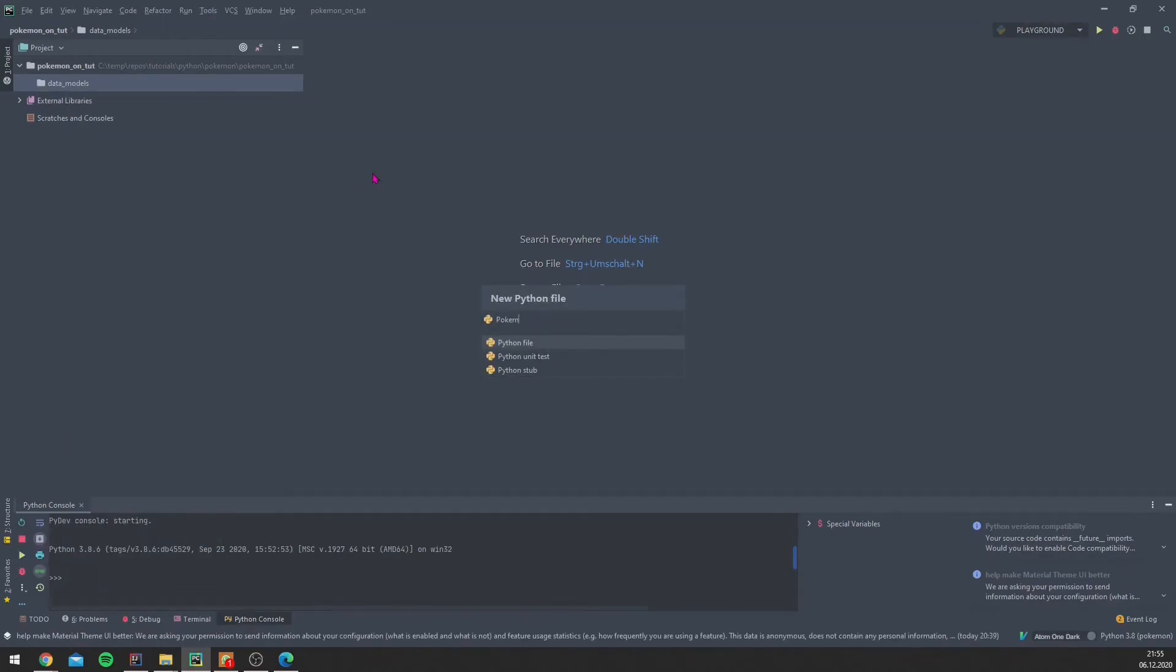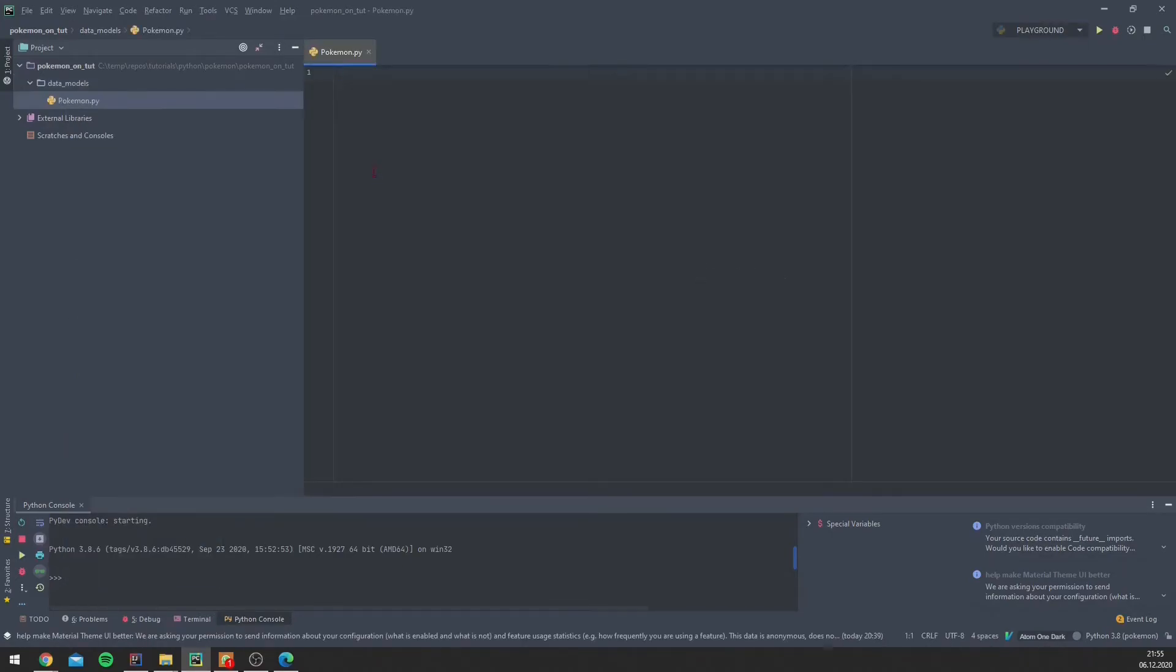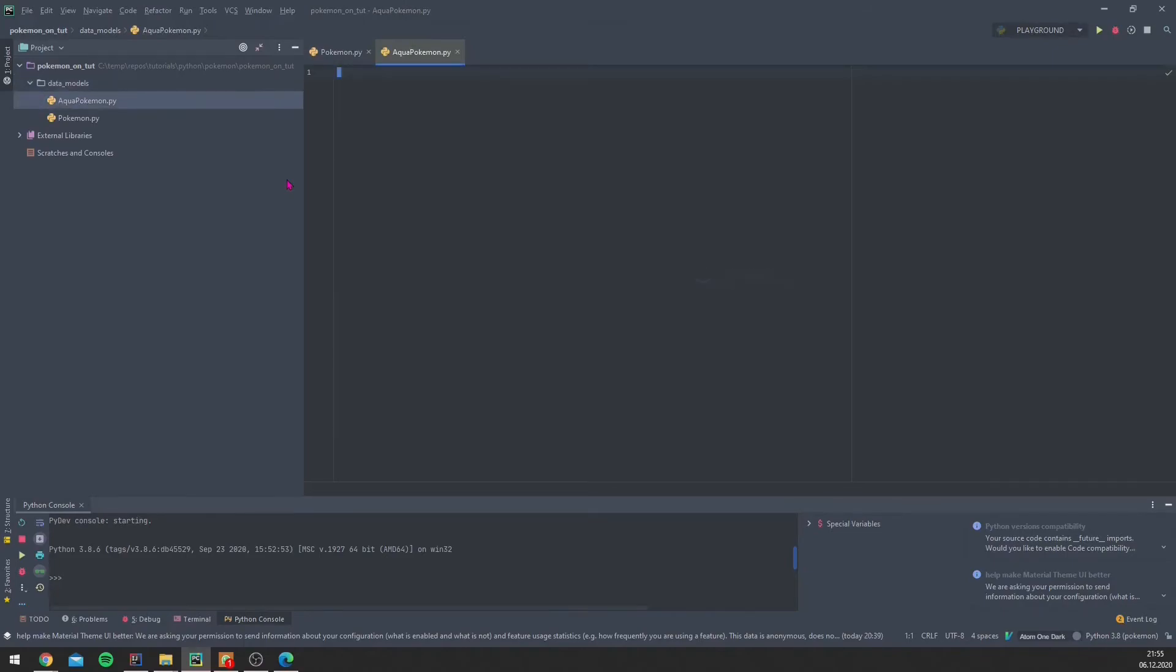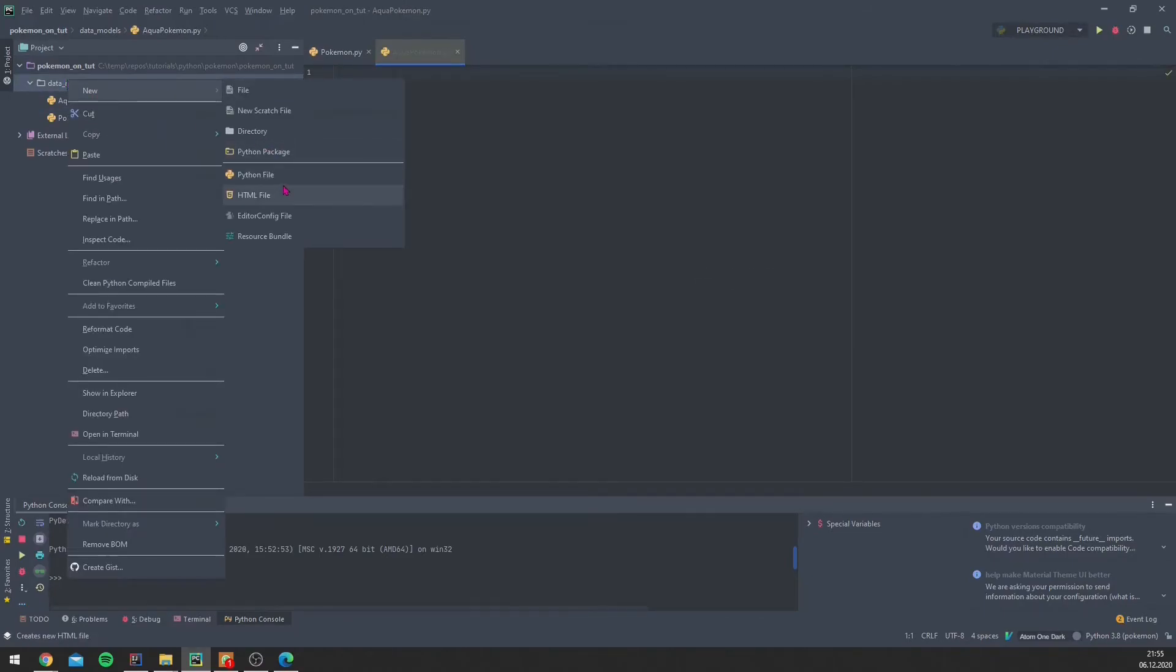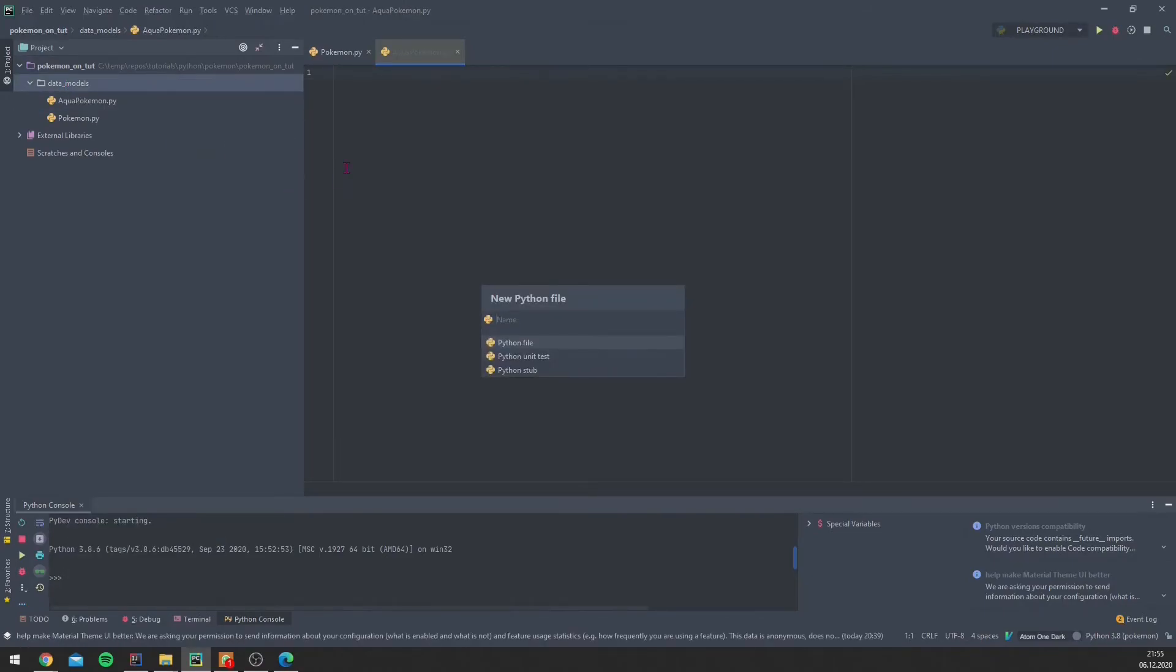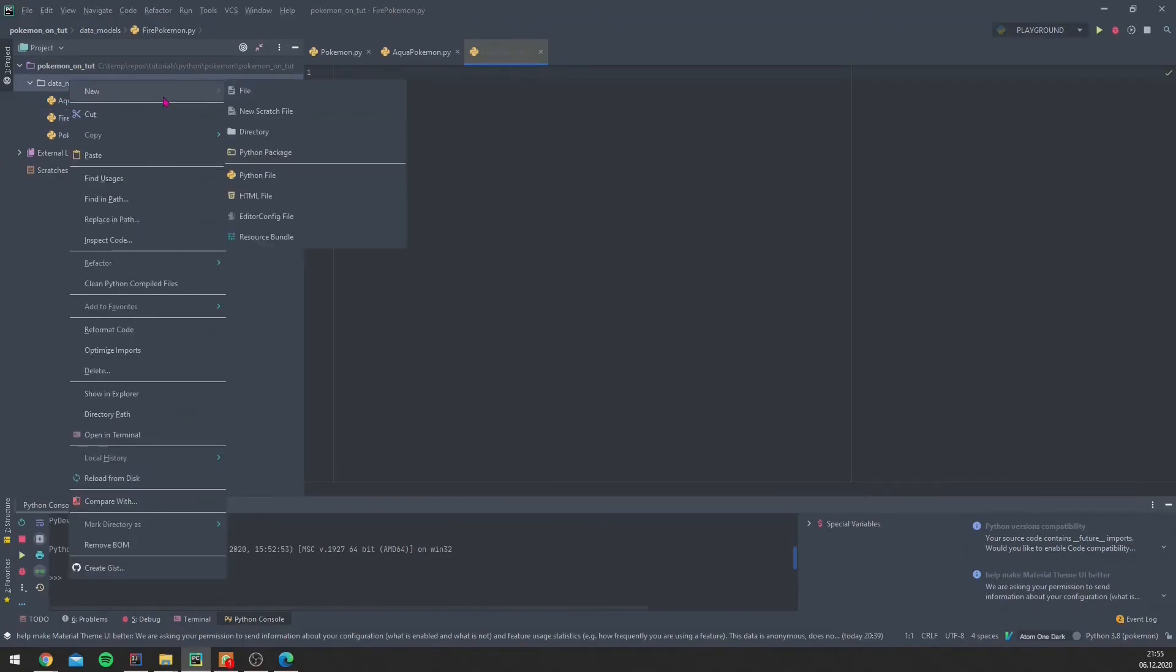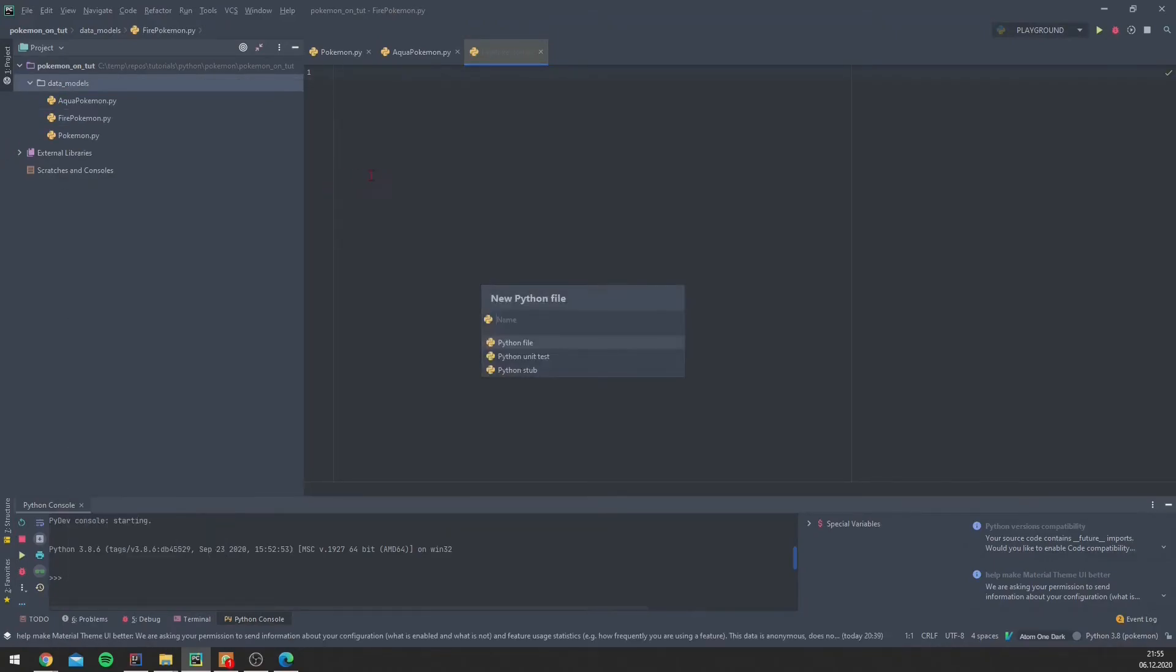So we are here again in the code, and let's create our classes. So in the data model, we have a Pokémon class, like discussed. Now we further have Aqua Pokémon, and I will just copy the Pokémon keyword because we will need it more often. We have a Fire Pokémon, and we have a Grass Pokémon.